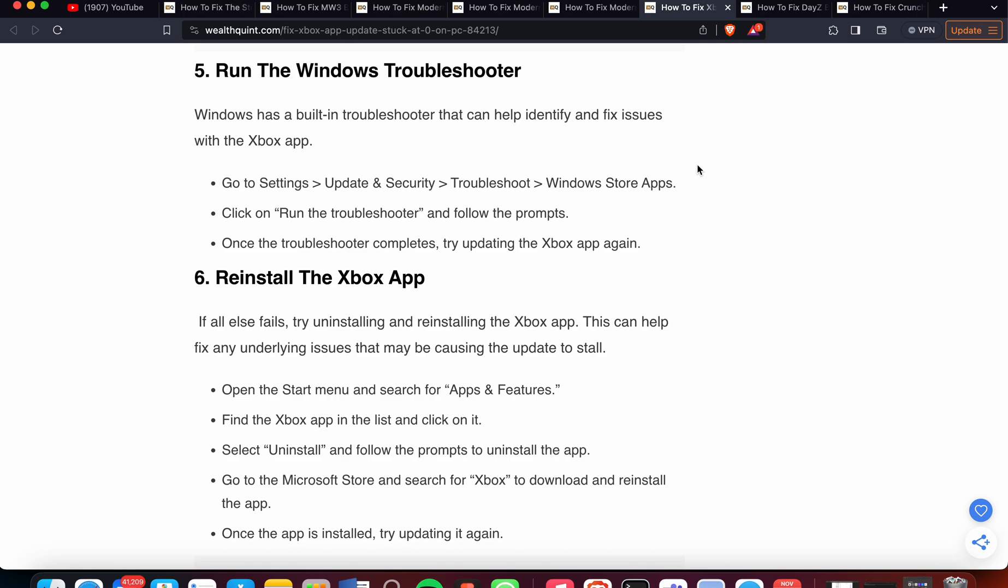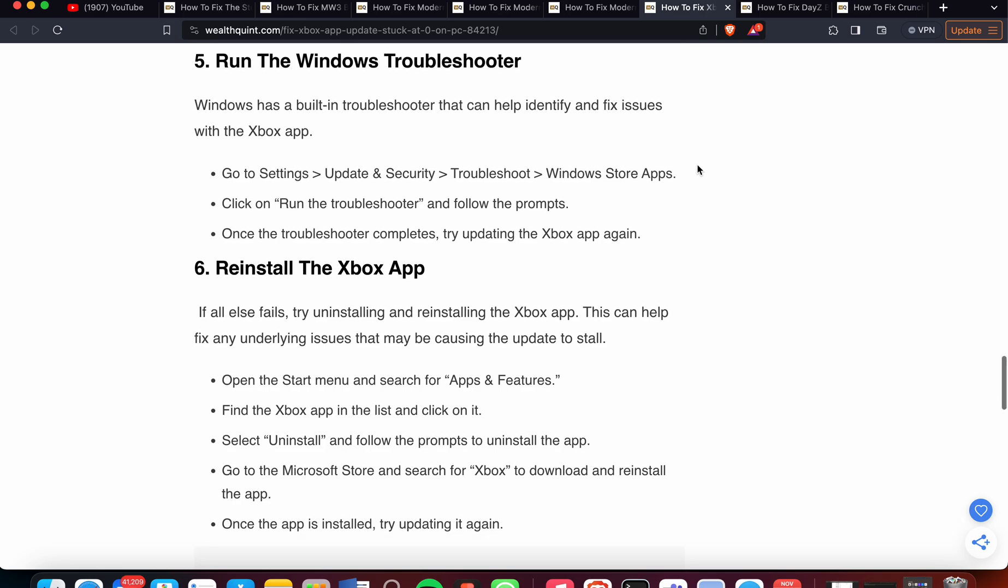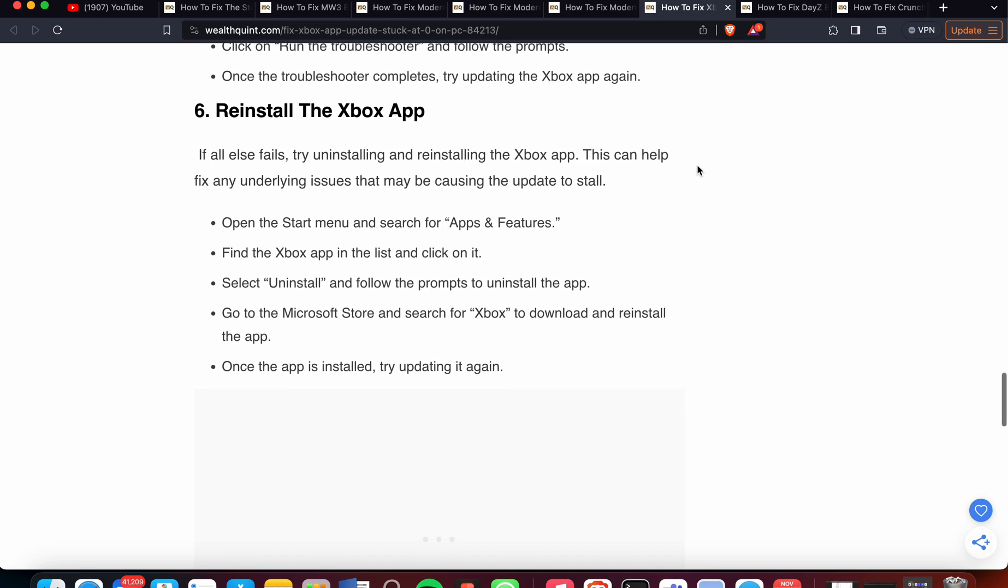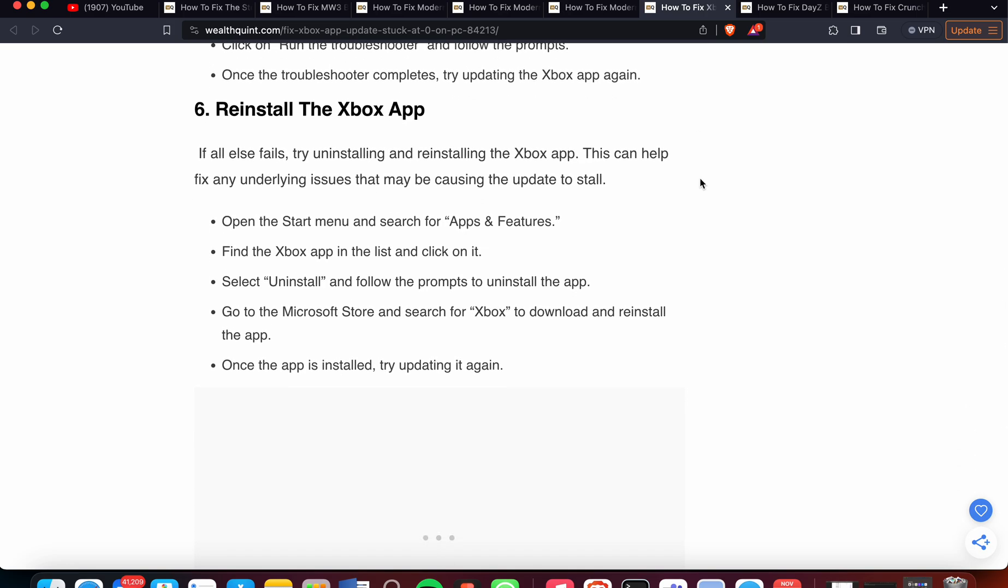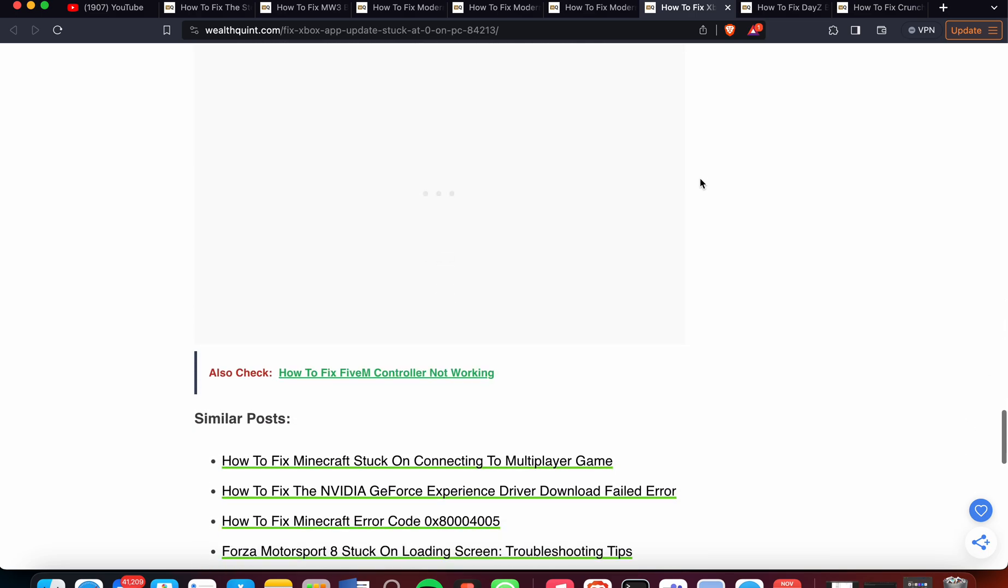The sixth step is to reinstall the Xbox app. If all else fails, try uninstalling and reinstalling the Xbox app. This can help fix any underlying issues that may be causing the update to stall. Open the Start menu and search for 'Apps & Features'. Find the Xbox app in the list and click on it. Select 'Uninstall' and follow the prompts. Go to the Microsoft Store and search for Xbox to download and reinstall the app. Once installed, try updating it again.